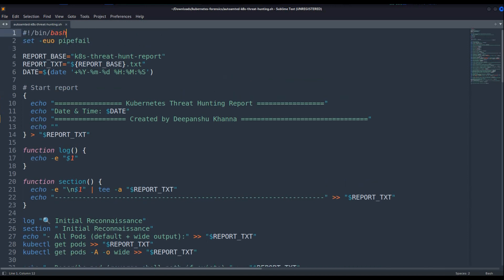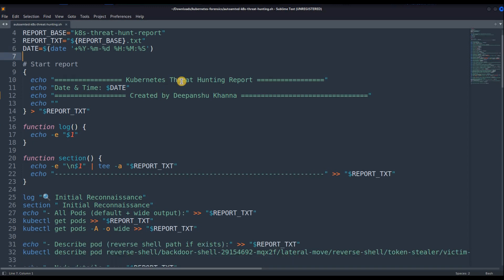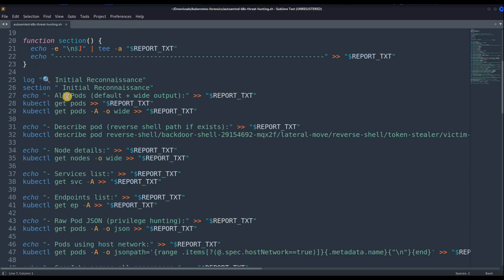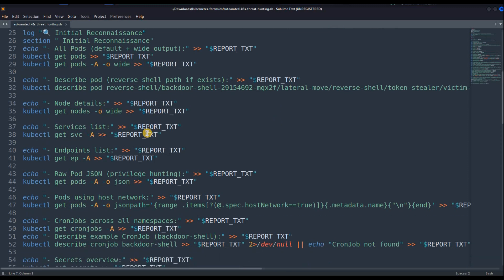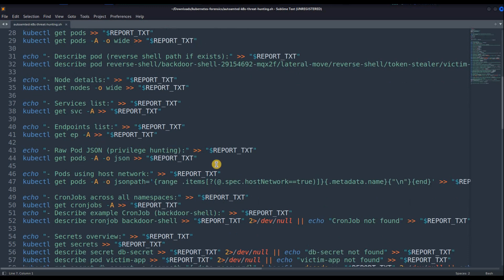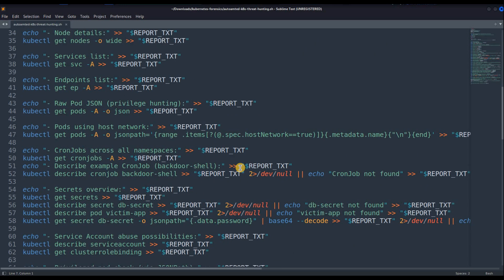So this is the script. The very first thing it does is set up the base report — basically the name of the report. I have introduced the date and time format showing on which date this particular report was generated. Then there is a little bit of branding. It will then check for all the pods, do the initial reconnaissance, get all the pods, and describe pods to check if a reverse shell exists. Then it will check for all the nodes, all the services, endpoints, and check for pods in JSON format for privilege threat hunting. It will check for the host network.